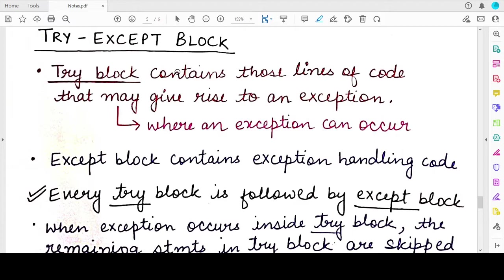We call it a try block because it is preceded by the keyword 'try'. The lines of code that may lead to the occurrence of an exception are enclosed in a try block. The lines that handle the exception — the exception handling code — are written in the except block using the keyword 'except'.